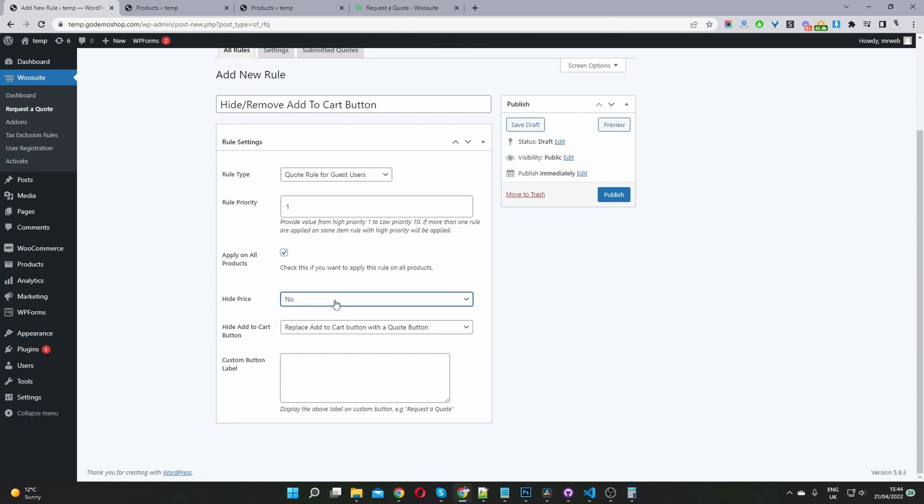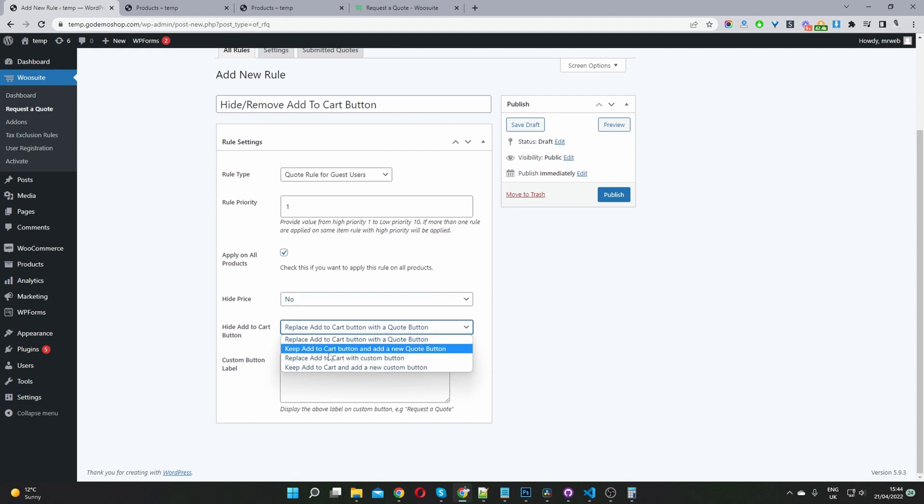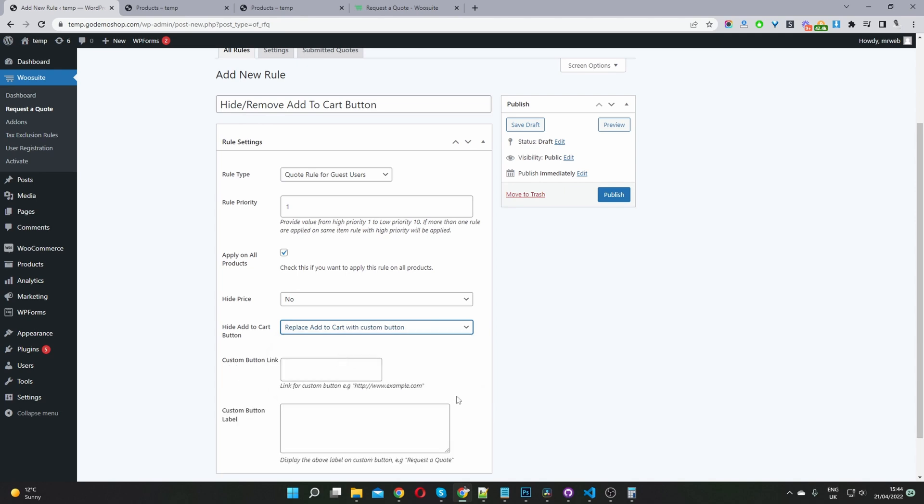And then for the price, we have the option where we want to hide the price or display it. I'm going to select no because we want to show the price. And in here where it says add to cart button, I'm going to select replace add to cart with custom quote button. For the link, I'm going to leave it blank. For the button label, I'm going to leave it blank. So it's essentially hiding it. Let's go ahead and publish this rule.